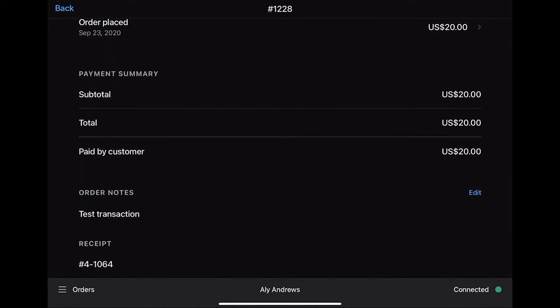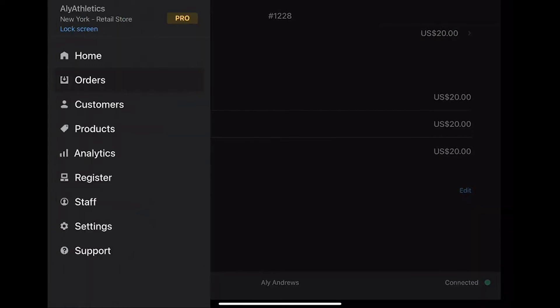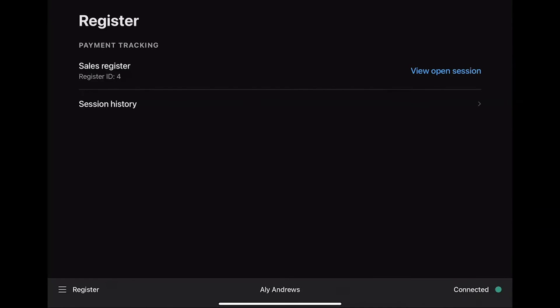To complete the transaction, you need to close the register. You can also note that it is not necessary to close the register after every transaction. In order to close the transaction, go to menu, select Register, tap on View Open Session.